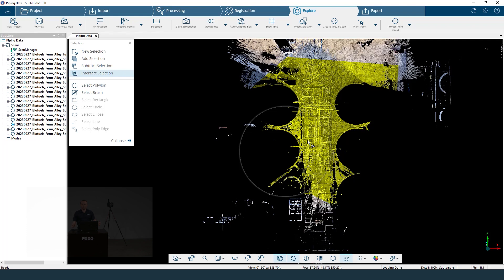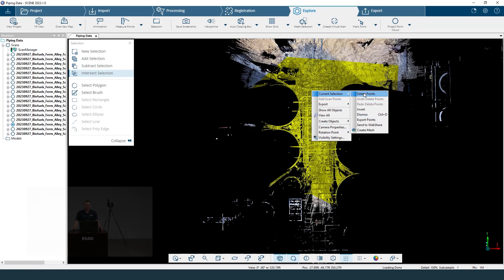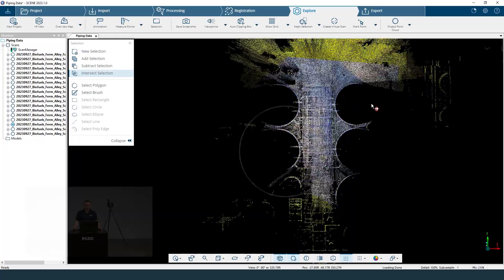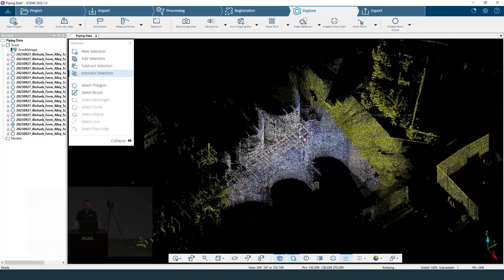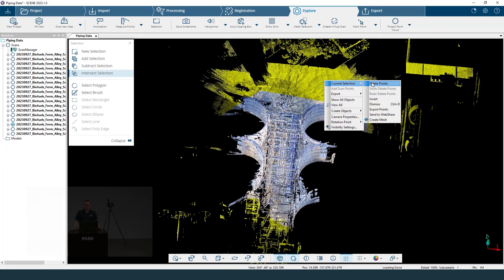Now that I have my selection, I have a few options. When I right-click I can export this selection — but this will just be the points, without any bubble views or quick views. You can also go to current selection and export points from there. What I don't want to do is delete this area because this is what I actually want to keep. So I'm going to go to invert — this selects all the points outside the current selection — and then right-click, go to current selection, and delete those points.